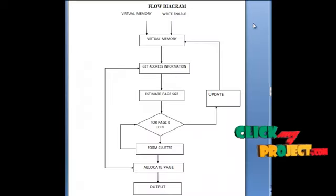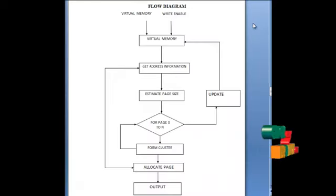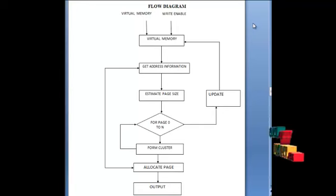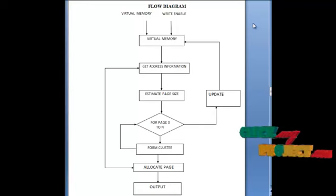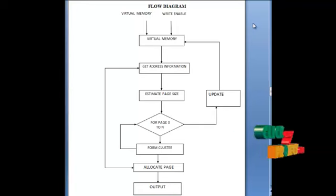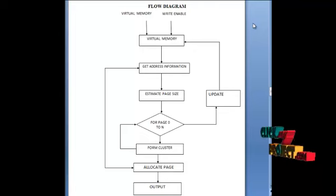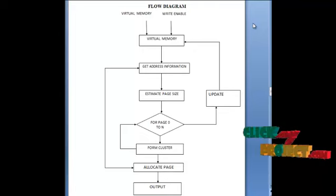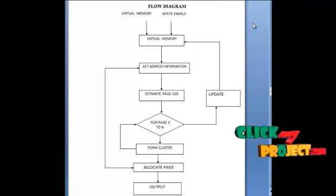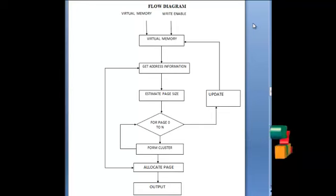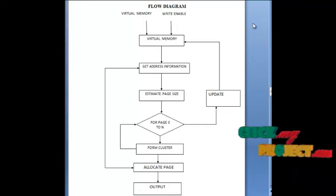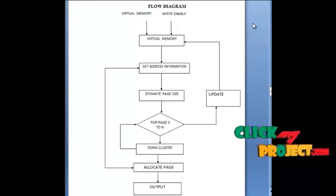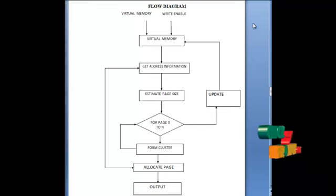Now we are going to discuss the flow of our process. In our flow diagram, we represent the flow of our process. First of all, we give the input to virtual memory and write enable signals. The virtual memory is related to the address information and how many pages are required is estimated first. In case of, if we want pages increase, then update, then reset the data.